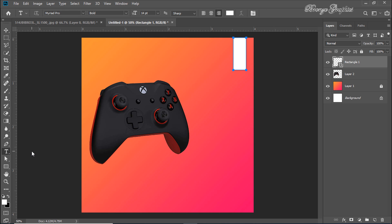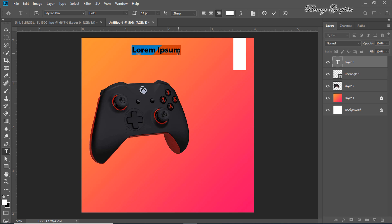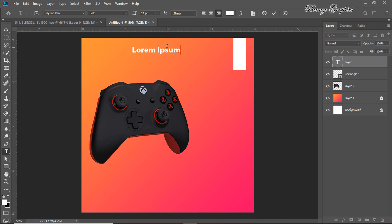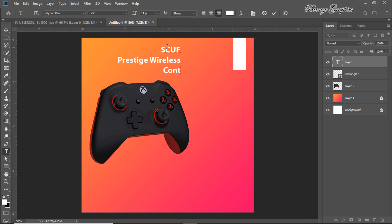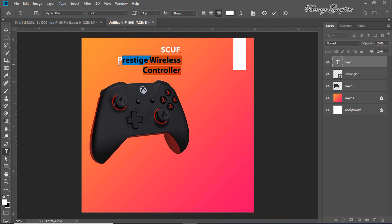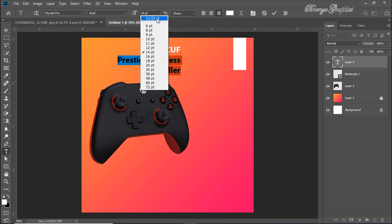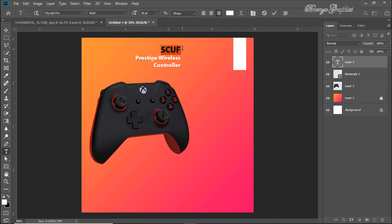Go to the Horizontal Type tool and write a line of text. Select the straight controller and decrease the font size, then select the curve and increase the font size.